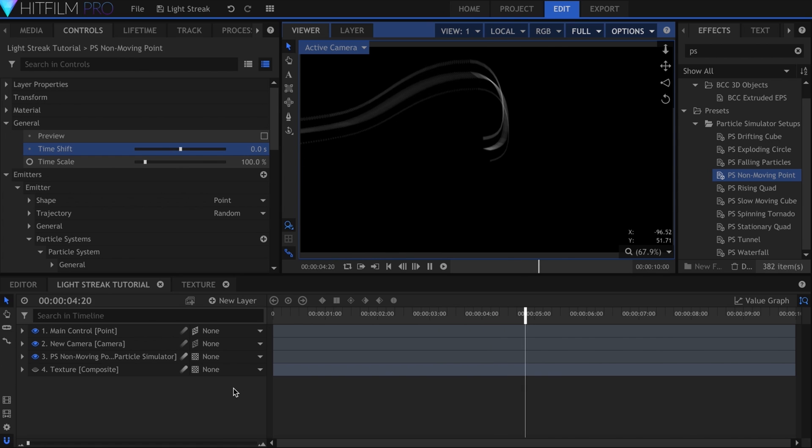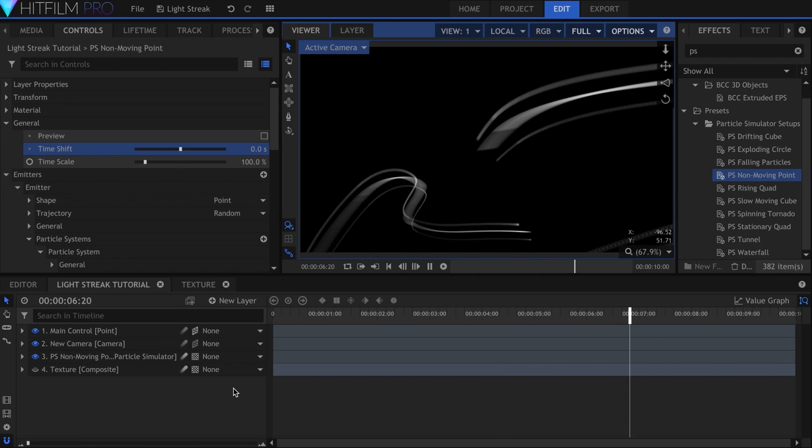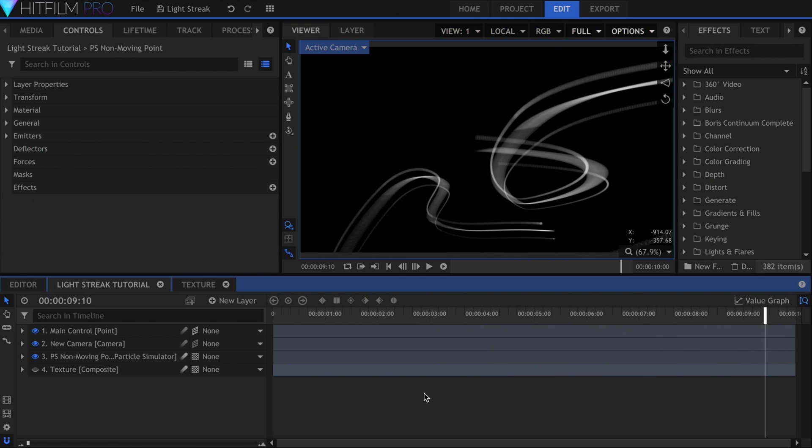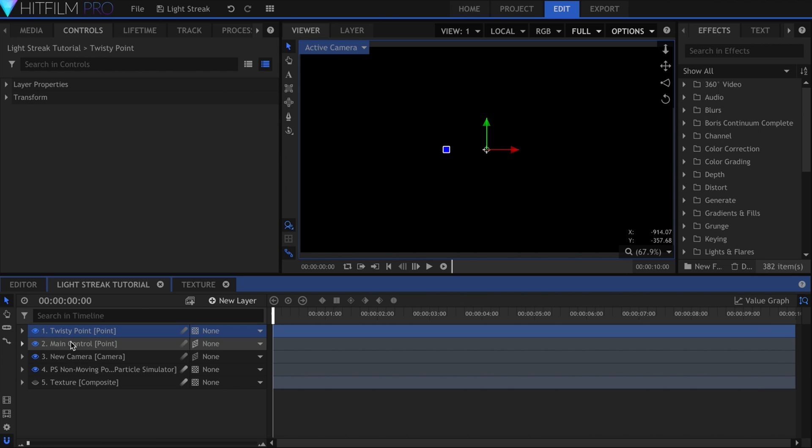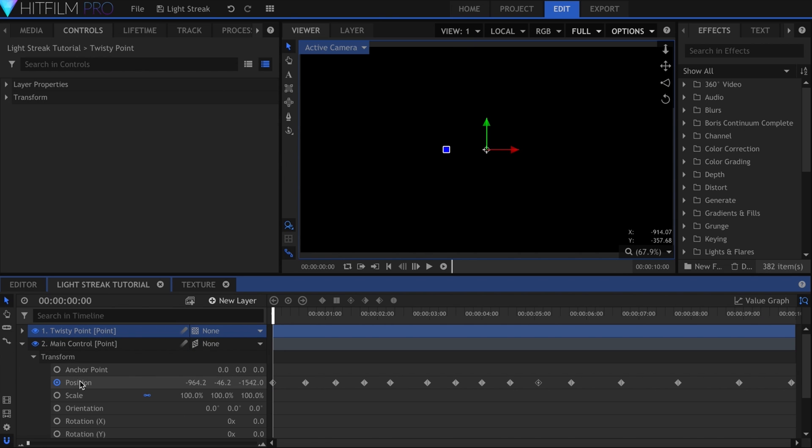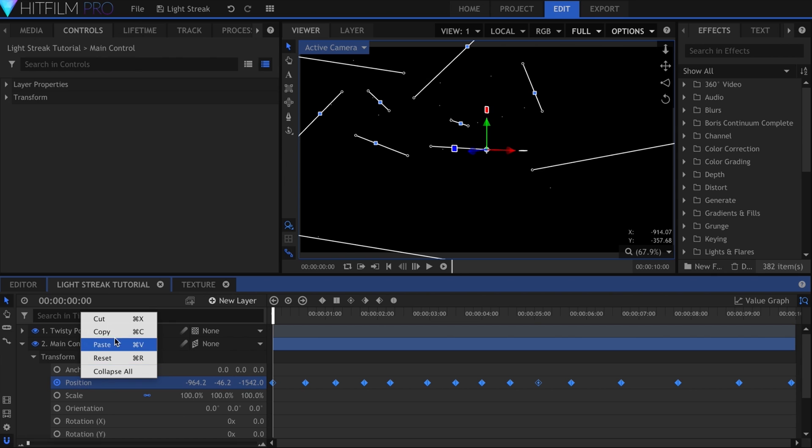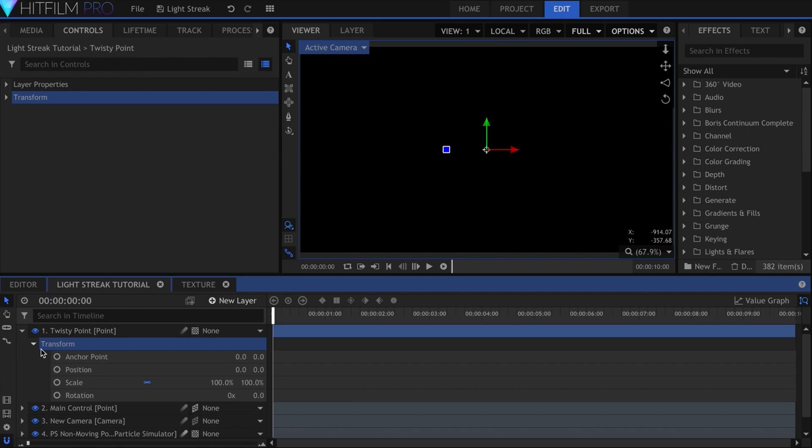Let's make this light streak more intricate. I'll start by creating another point, and I'll name this Twisty. Move your playhead to the beginning and copy the position data from your main control point.